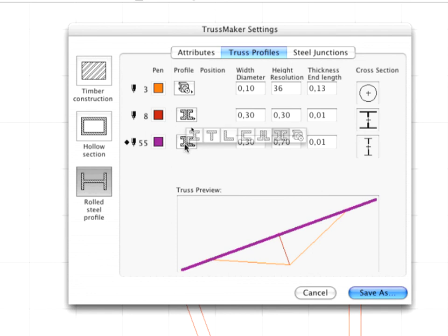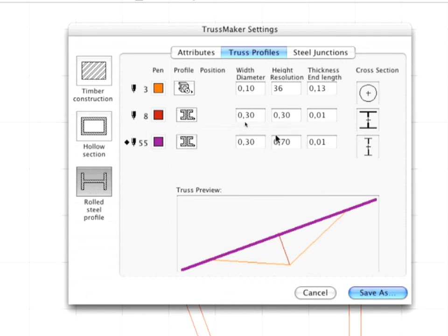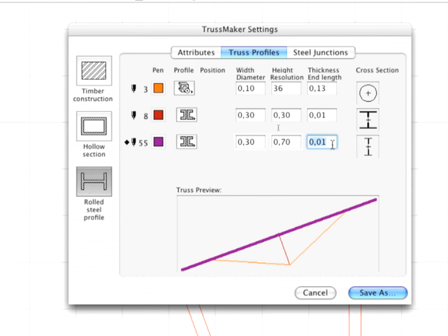Click the violet colored icon and modify the form of the Profile in the pop-up menu as shown. Set the value of the Width to 0.30, the Height to 0.70, and the Thickness to 0.01.